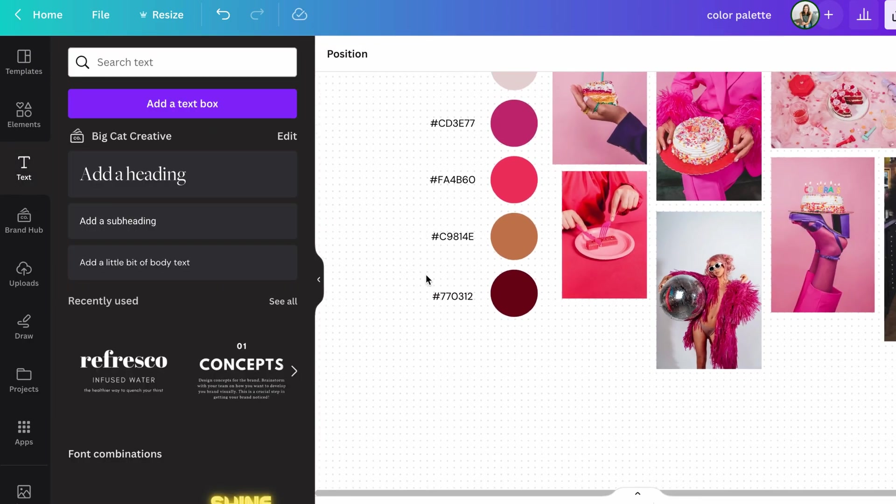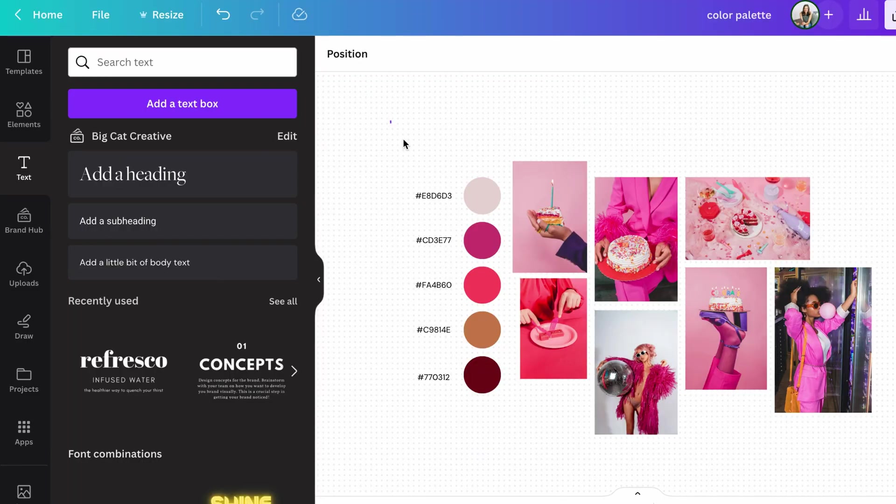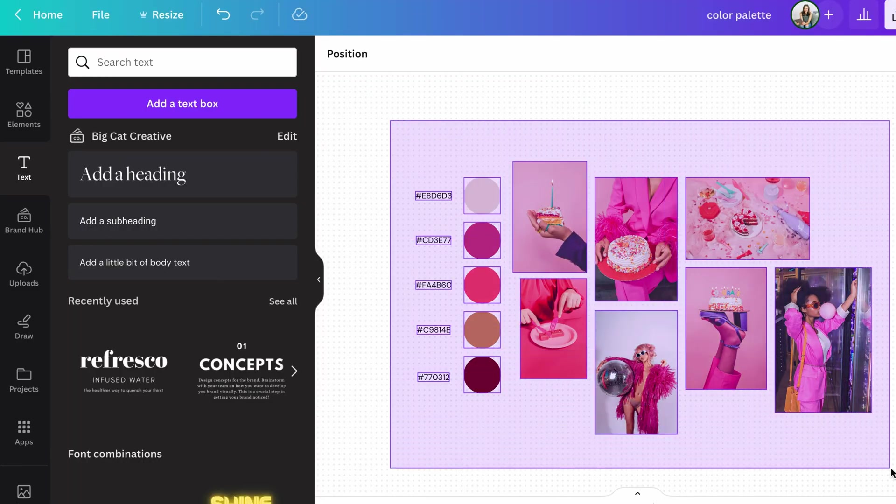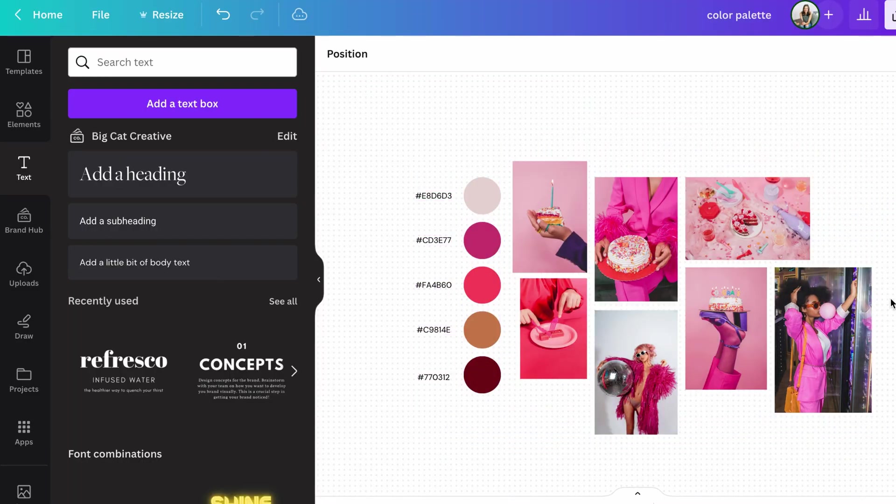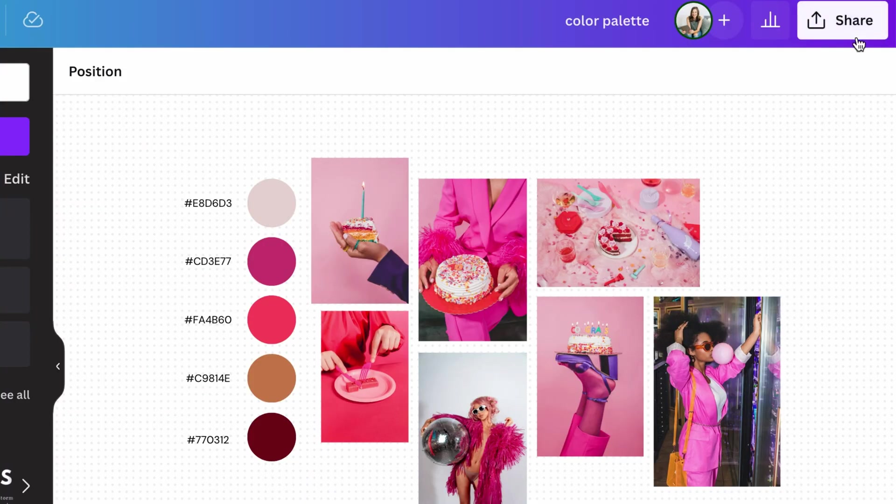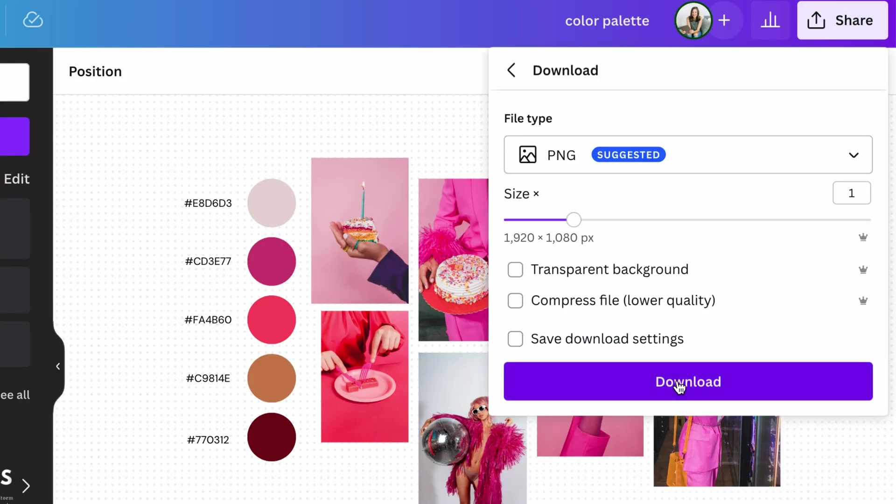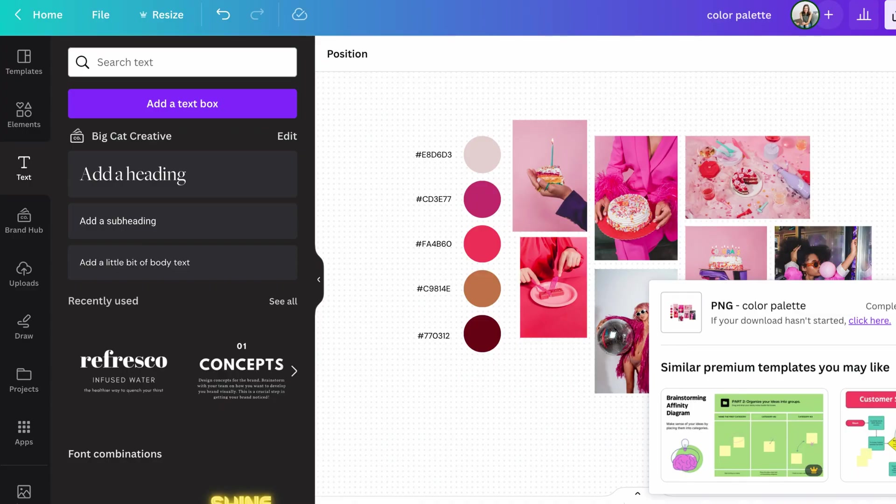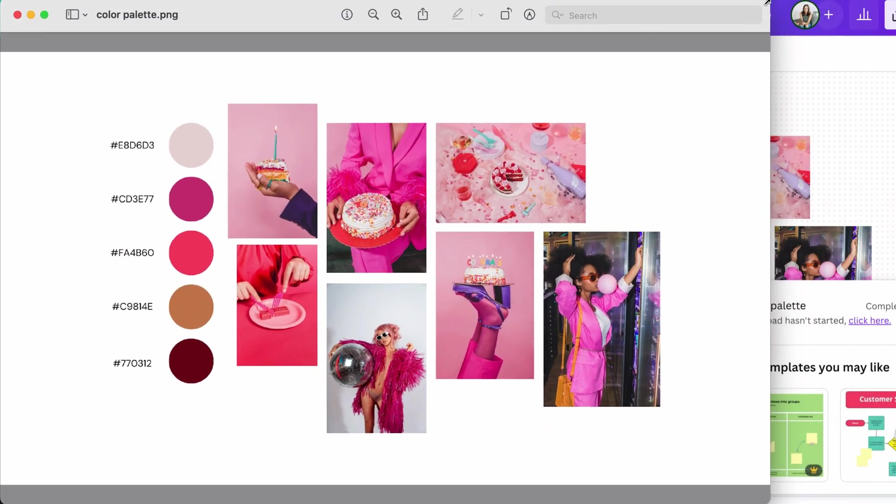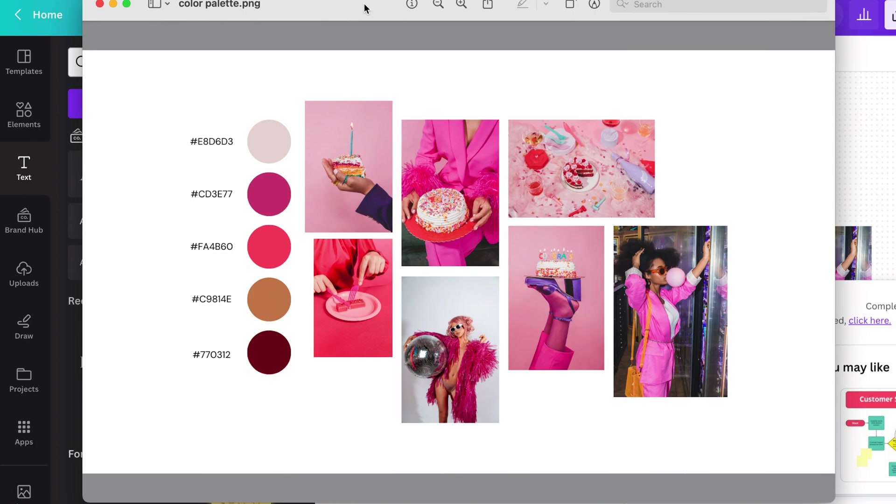Okay so all of our codes are in. That's our final color palette alongside our mood board. If you did need to send this to someone you can share it as a Canva file or you could also download it as a PNG. And once it's downloaded you'll have a perfect file of your mood board and your color palette.